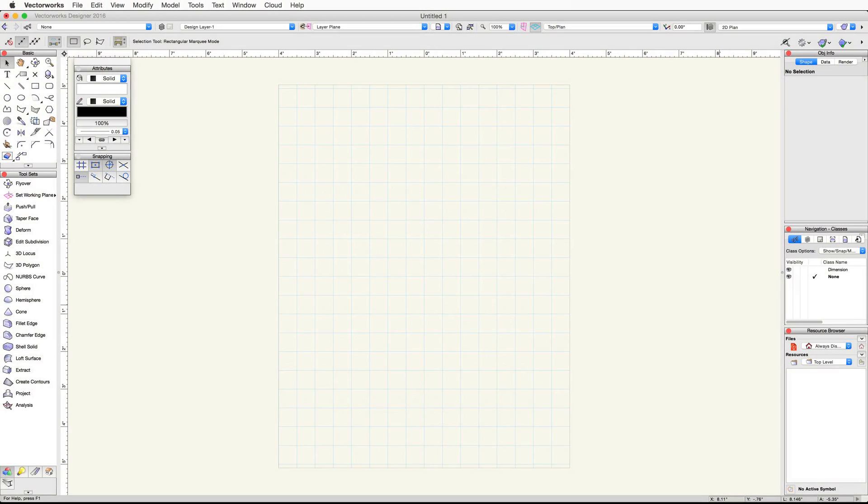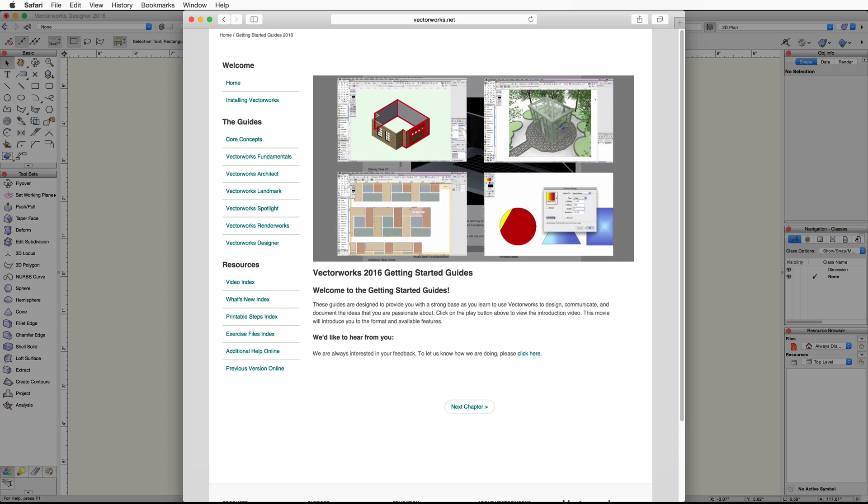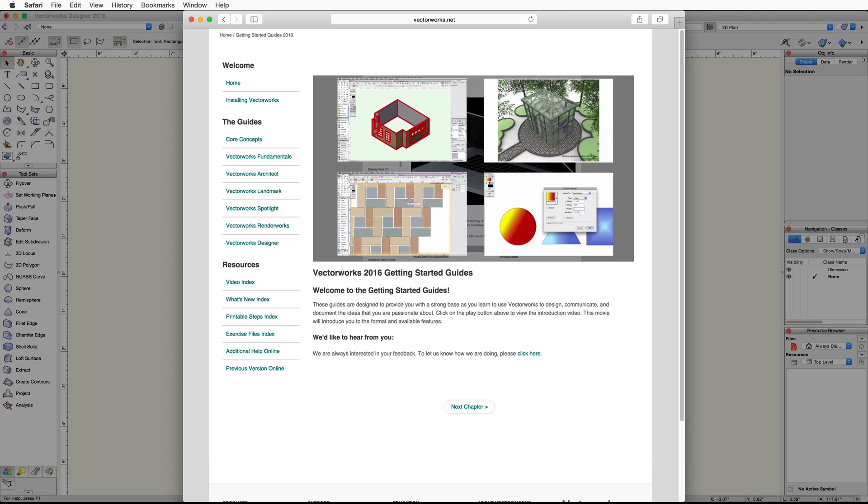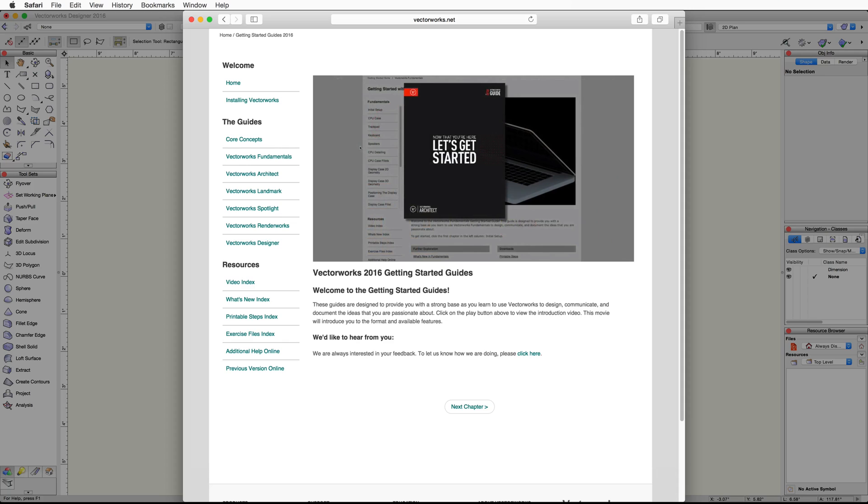To help you get started with Vectorworks, we have many different training and support resources available. If you're just starting out with Vectorworks, I would suggest taking a look at our Getting Started guides. We have individual guides for each product. We offer both video-based tutorials as well as PDF guides freely available to all Vectorworks users.